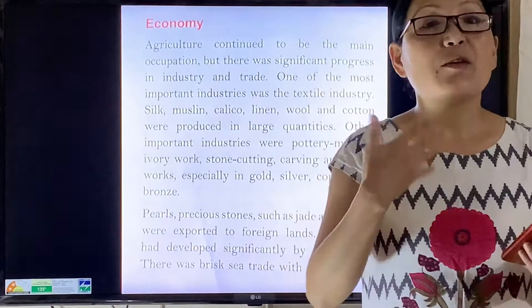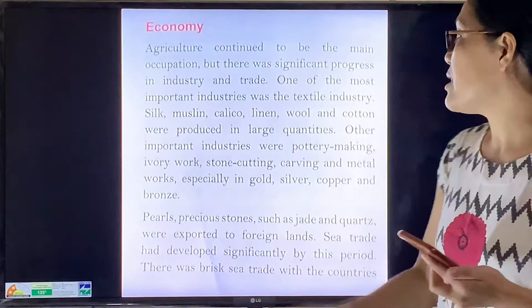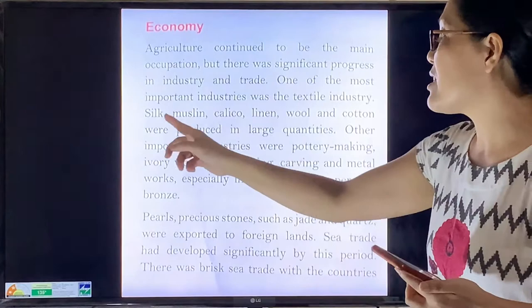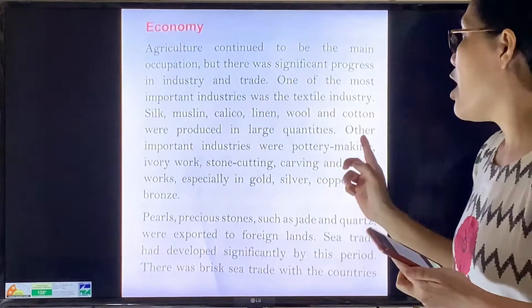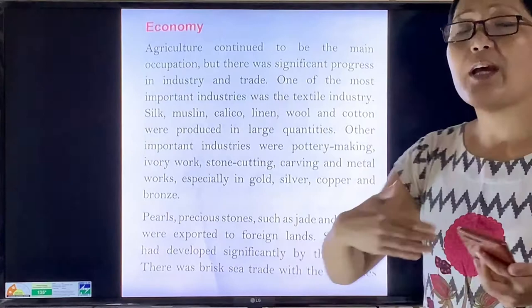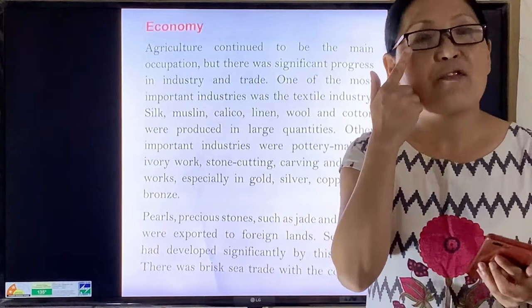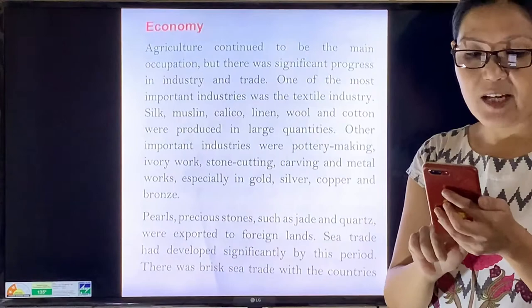Great progress was made in the field of agriculture as well as in trade and economy during the Gupta period. Agriculture continued to be the main occupation, and one of the most important industries was the textile industry, where silk, linen, wool, and cotton were produced in large quantities. Other important industries were pottery making, stone cutting, carving, and metalwork — especially gold, silver, and copper. The Gupta kings had trade relations with Southeast Asian countries, Africa, and some Mediterranean countries.